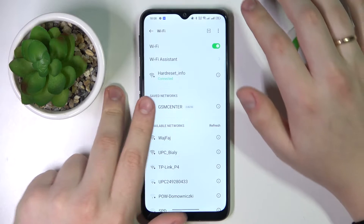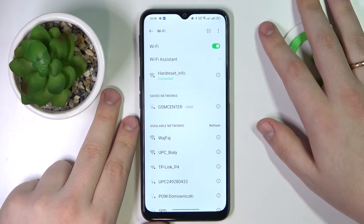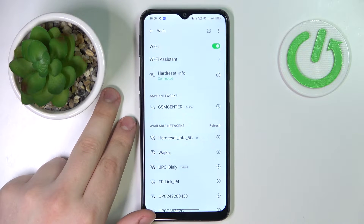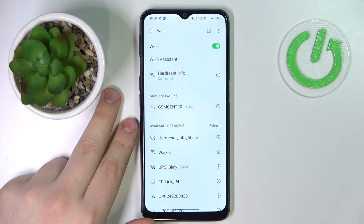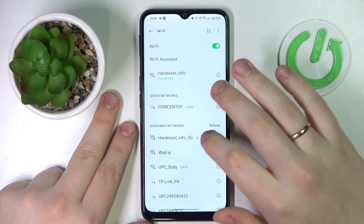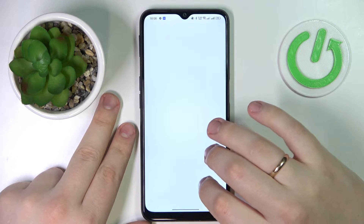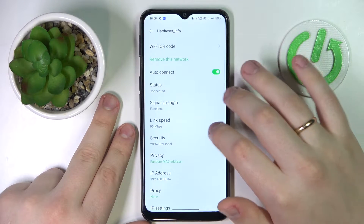At the following Wi-Fi settings page, choose what particular network you would like to share the password of. I'll go with the one that I'm currently connected to, then tap on it.